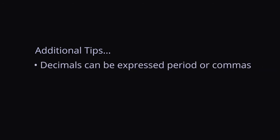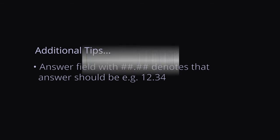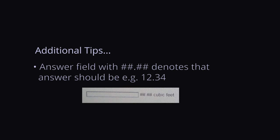In the answer field, decimals can be expressed by either periods or commas. Express decimal answers with the pattern given in pound sign. For example, at the right of the answer field, there is pound sign, pound sign, period, pound sign, pound sign units. Then, your answer should be expressed something like 12.34 units.